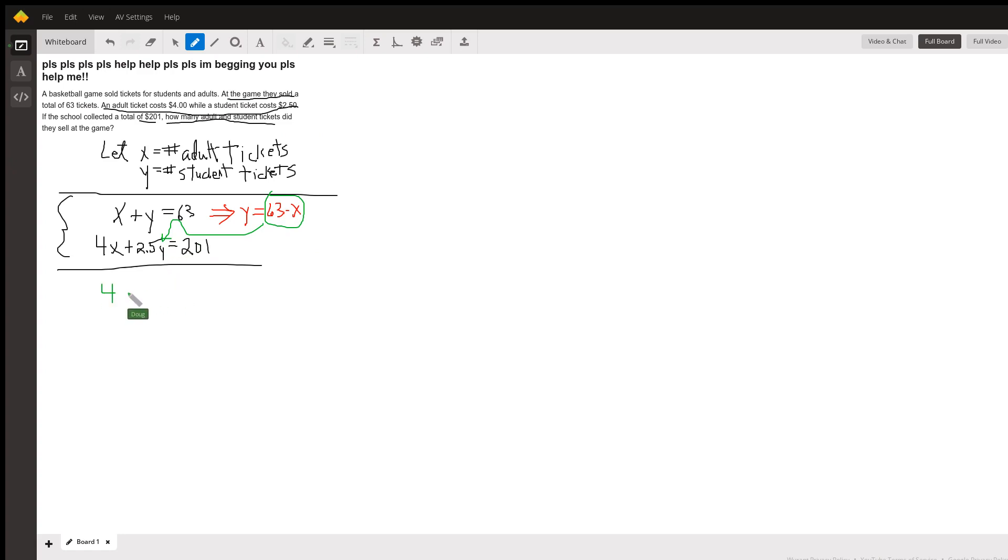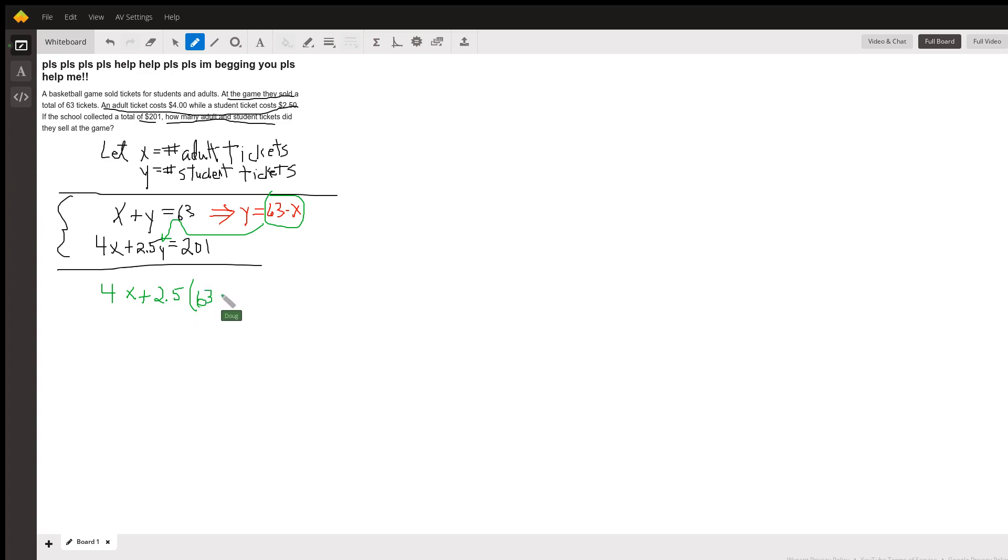So my new equation is 4x plus 2.5 times (63 minus x), that's what y is, that has to equal 201.